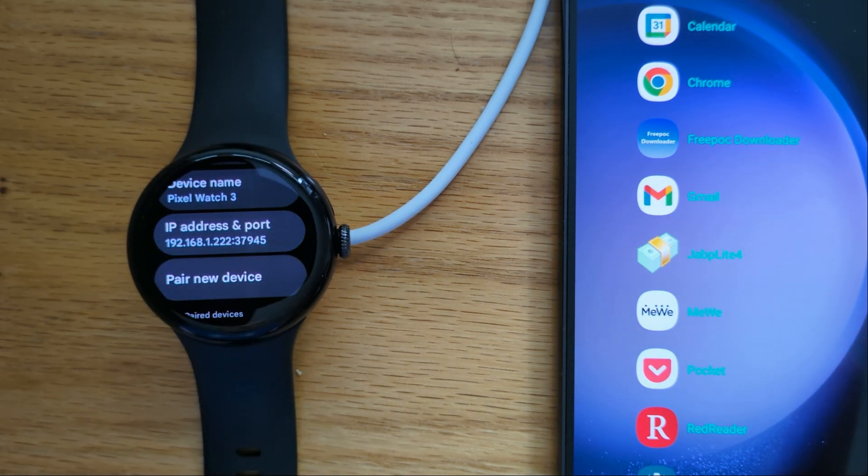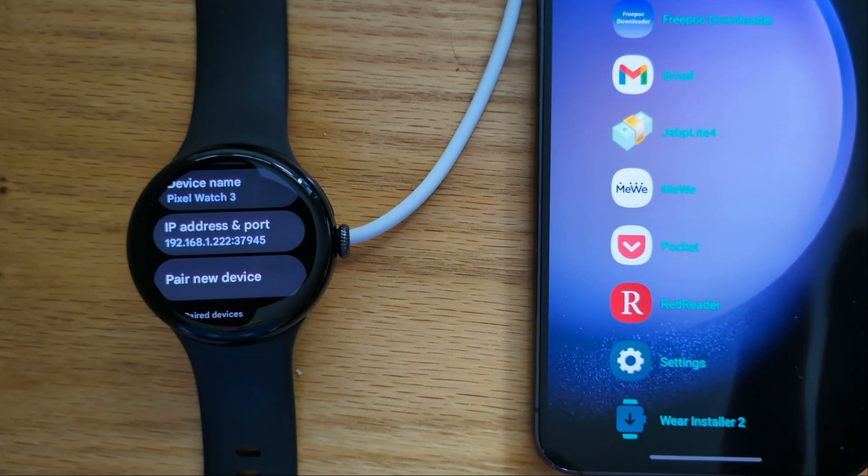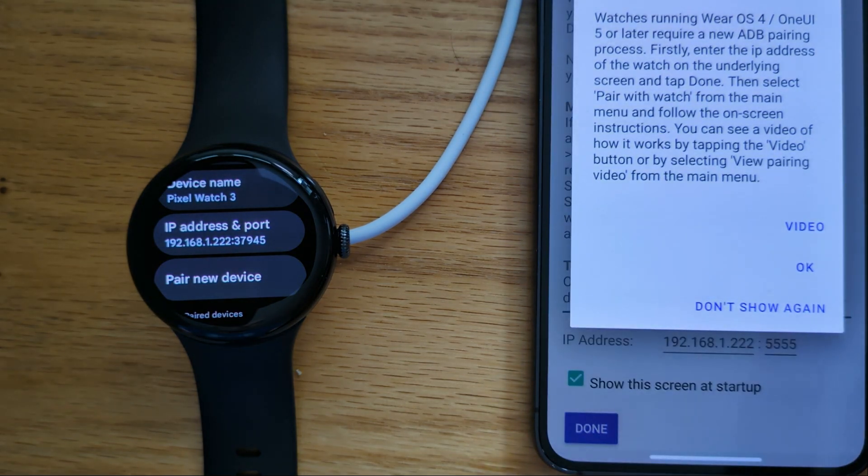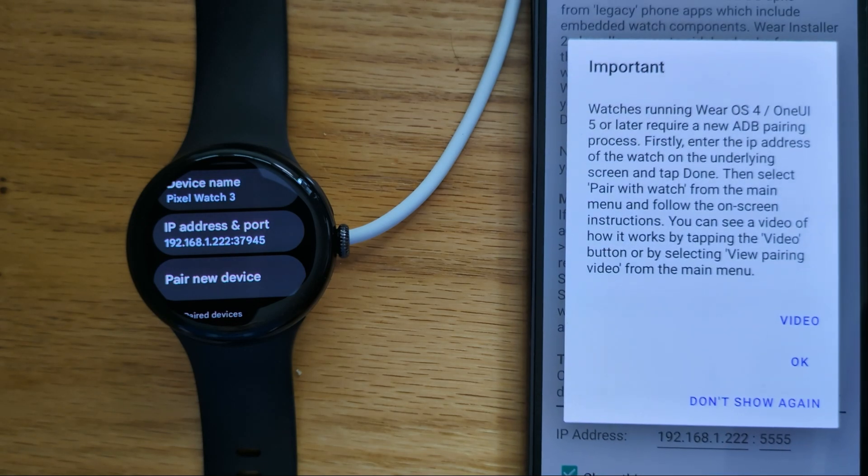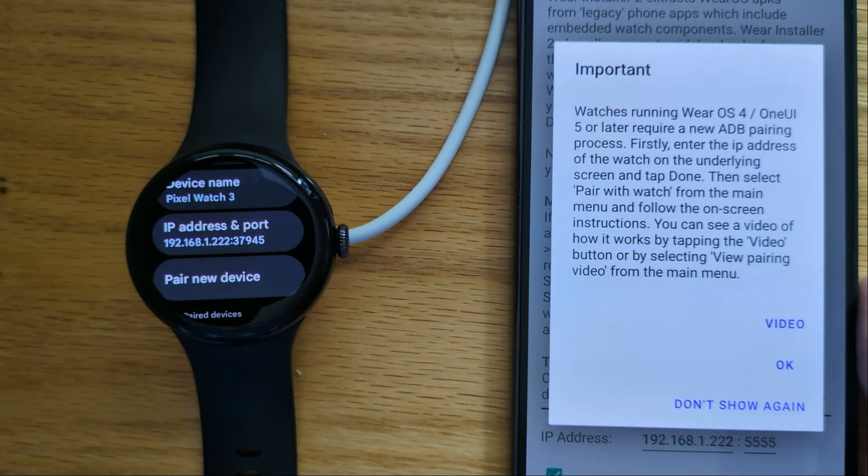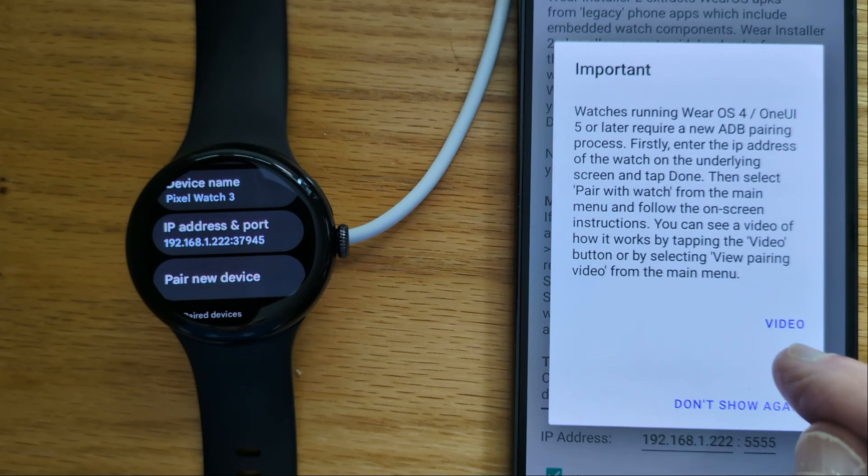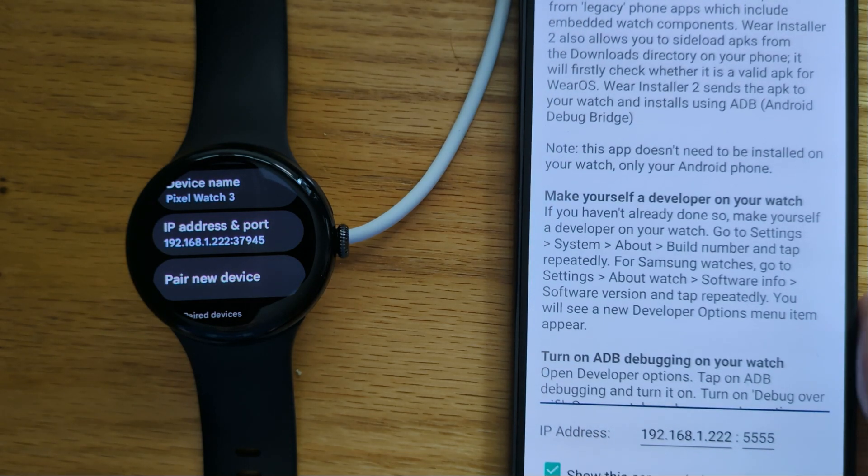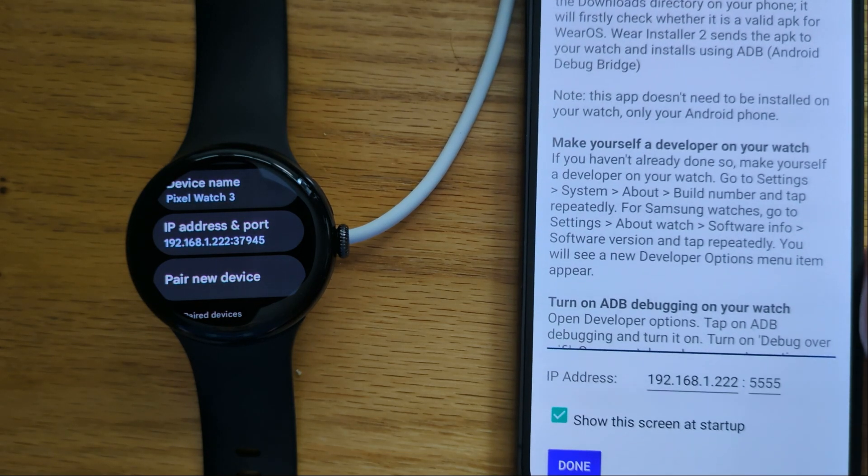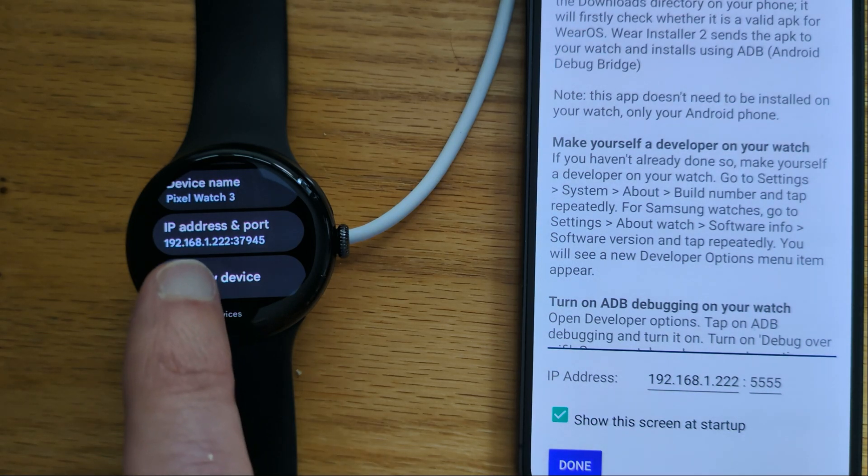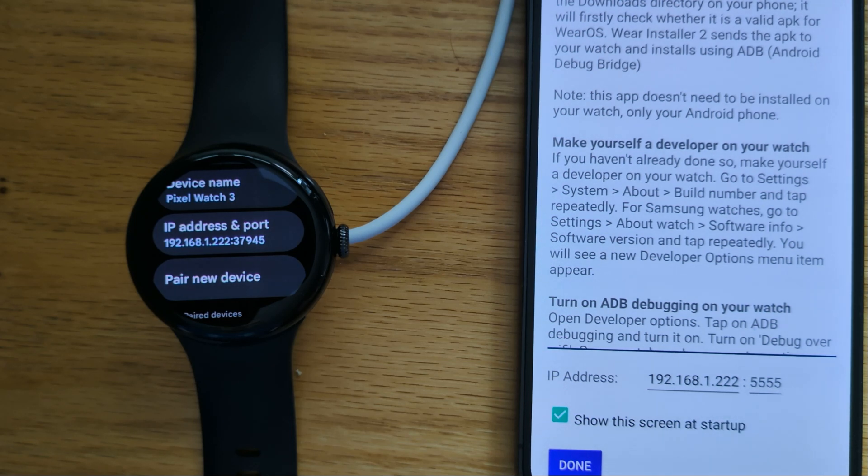Now let's open Wear Installer 2. If you haven't used the app before, there's some explanation here about how everything works and a video you can watch. But let's tap OK. The first thing we need to do is make sure that the IP address of the watch is in the space provided on the home screen.